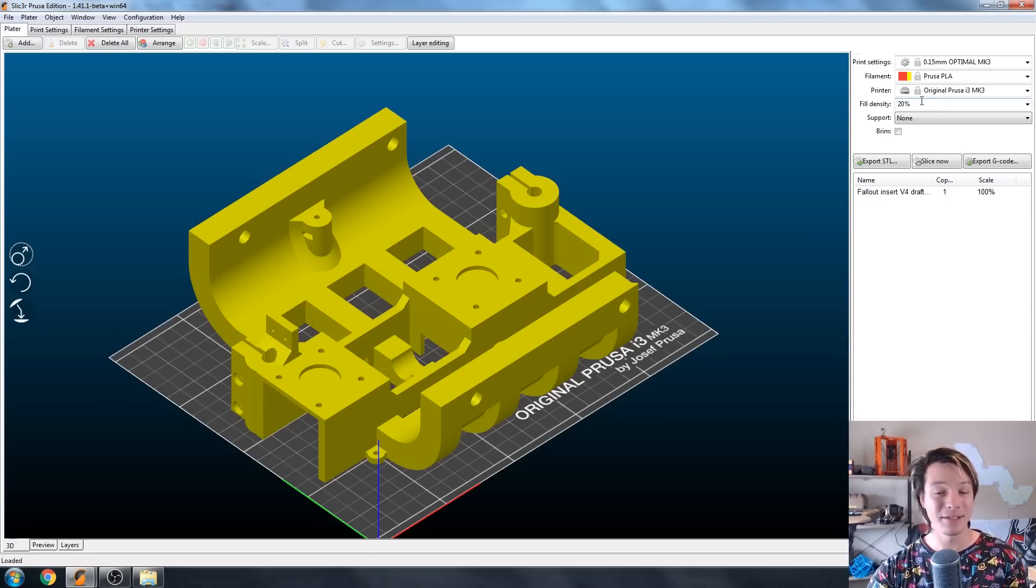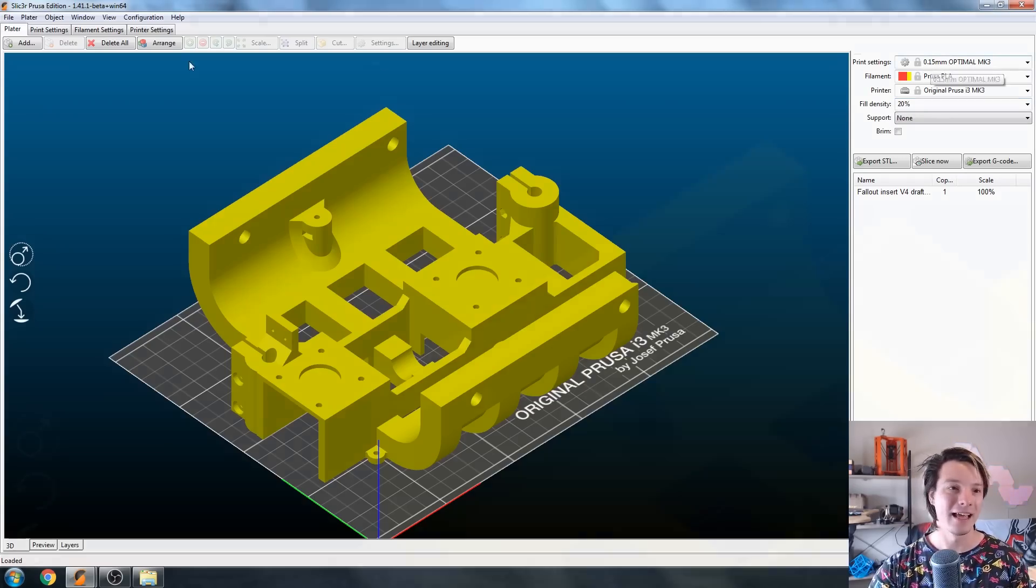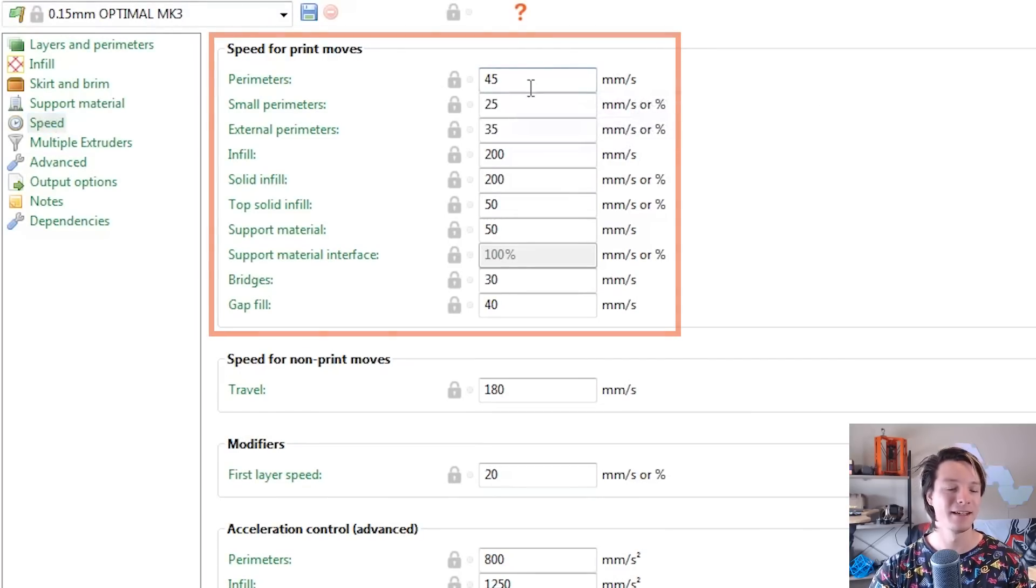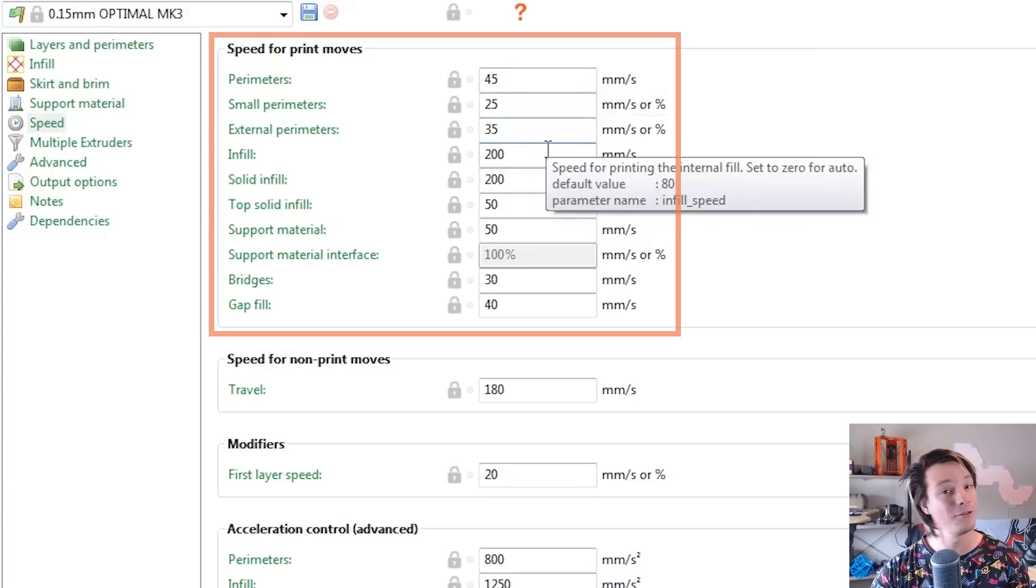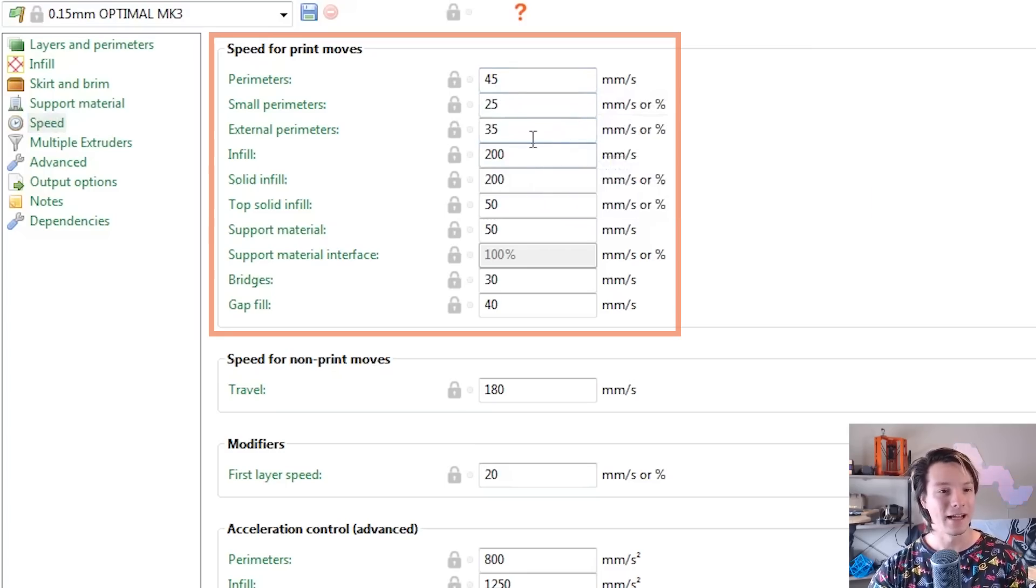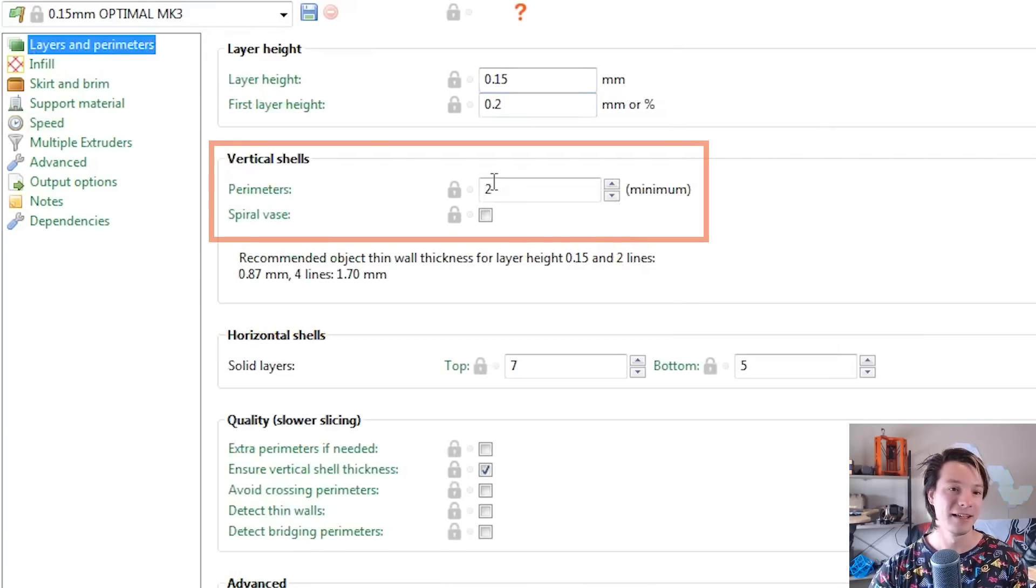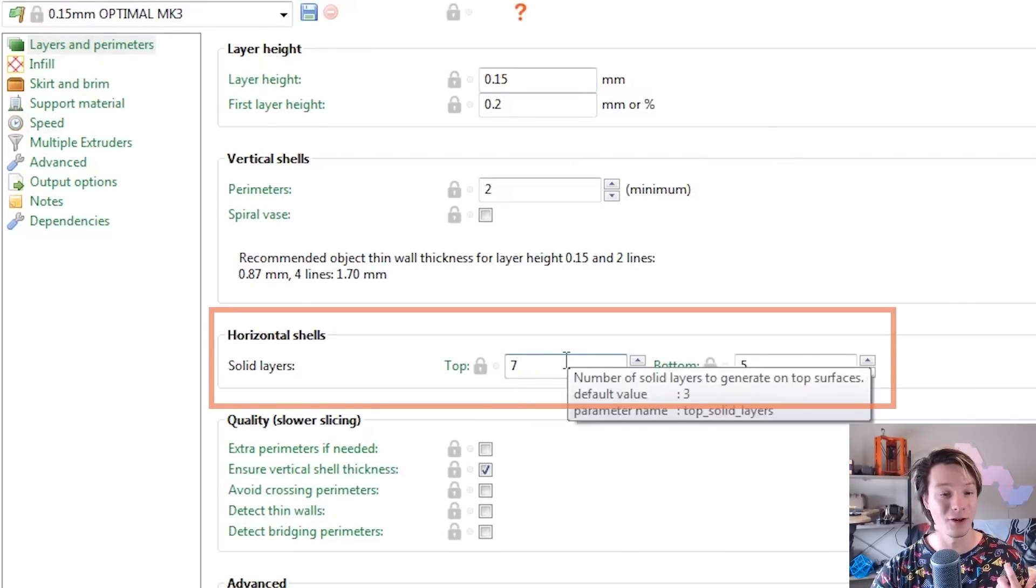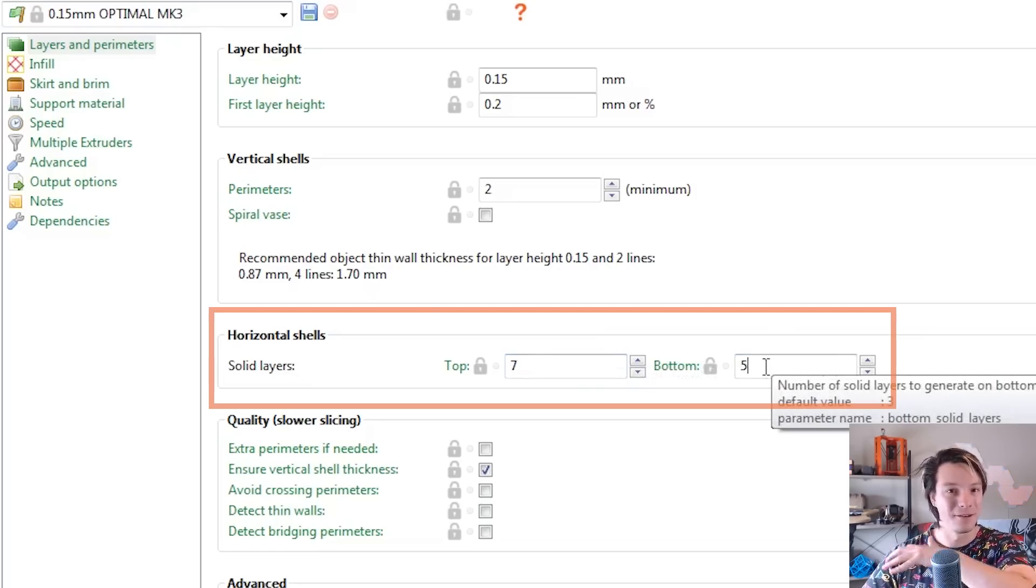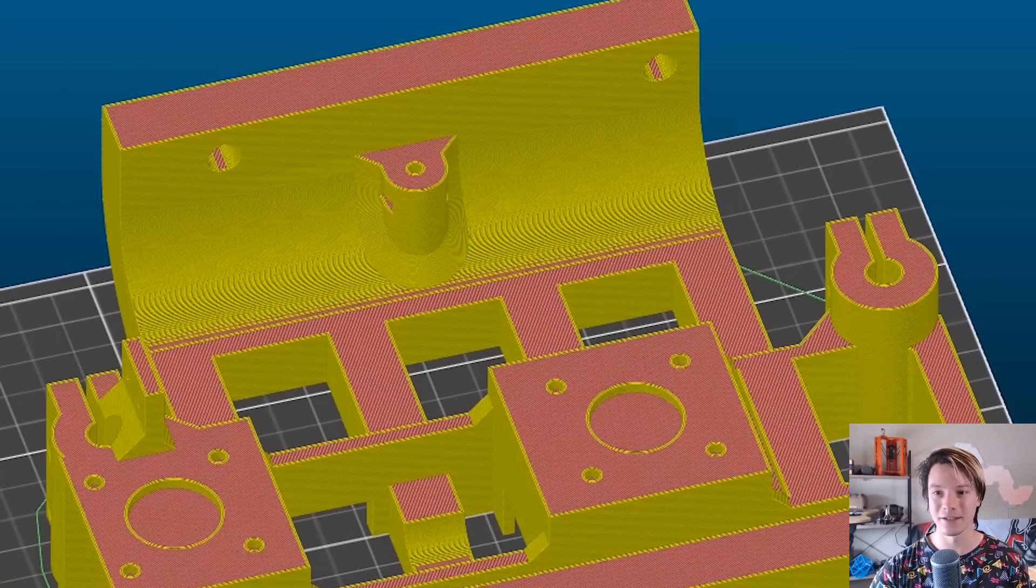The fill density is 20%. Not super high, but pretty high. 0.15 millimeter layer heights. And if we go to print settings, you can see that our speeds are quite conservative, 45 millimeters a second. And then we've got infill at 200. That's fairly high, but really not that high. But the layers, this is where it gets interesting. It's two perimeters, which is the same as my settings, but horizontal shells is top seven and bottom five, which gives you a lot of room to account for stuff ups in the print and recover. And as you can see, this is the result.